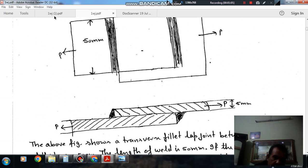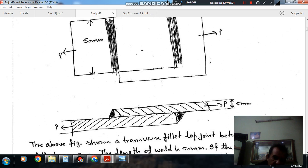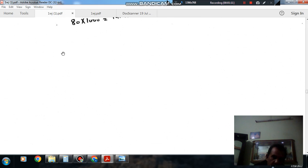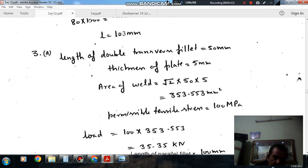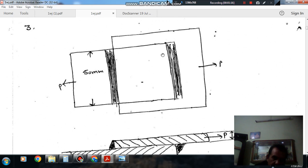So here the length of the double transverse fillet is 50mm, and thickness of the plate is 5mm. Here, P load has been applied.